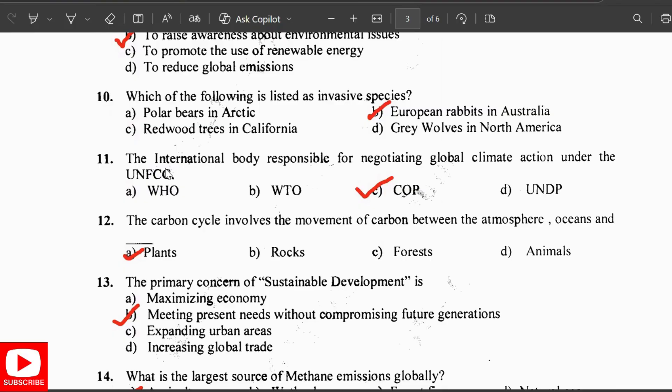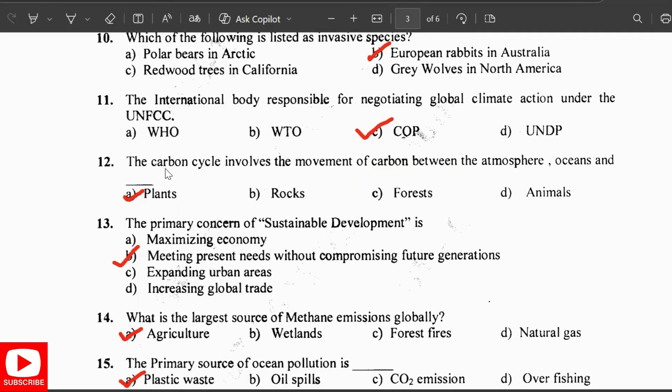The carbon cycle involves the movement of carbon between the atmosphere, oceans, and plants. The primary concern of sustainable development is meeting the needs of the present without compromising the ability of future generations to meet their own needs.